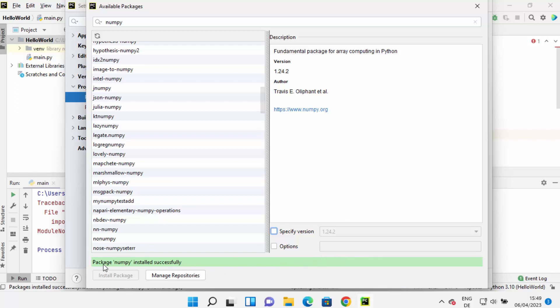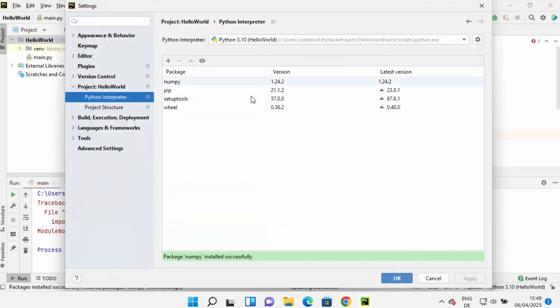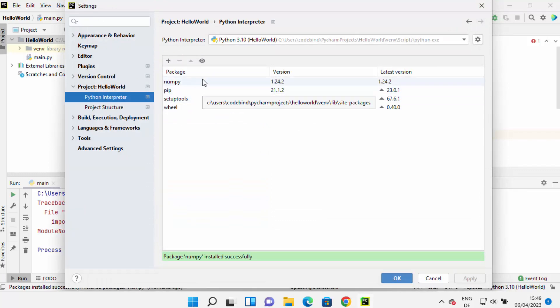can see the text 'Package numpy installed successfully'. Once this package is installed successfully, you can close this window, and you will be able to see NumPy listed in this section. Once you see NumPy listed here, you